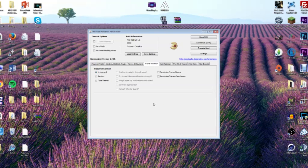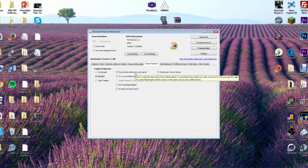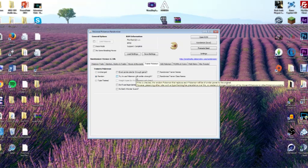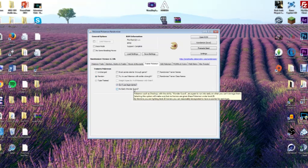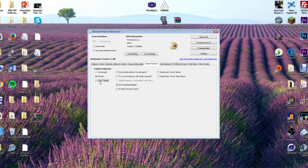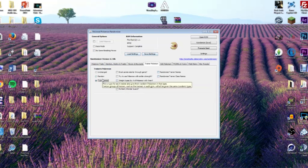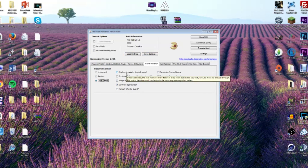Trainer Pokemon is good if you're playing the same game repeatedly and getting bored of the same dynamic. You can click random and choose how trainers play: do you want your rival to carry a starter throughout the whole game? Do you want trainers to use Pokemon with similar strength? Do you want to ban legendaries or prevent early Wonder Guard? All of these are your choice — you can randomize however you want.